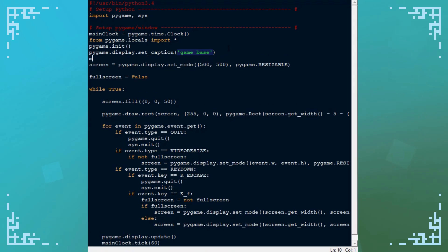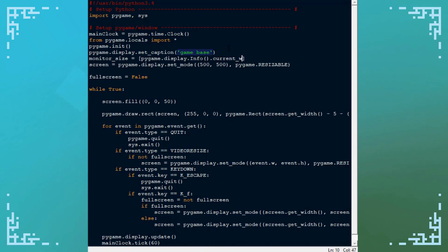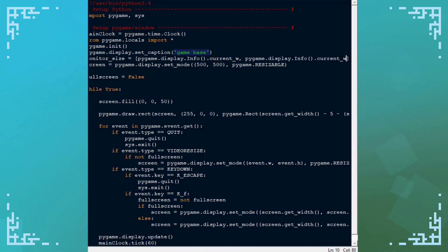You need to actually get the monitor size before you create the display in the first place. So I'm going to create a monitor size variable here. It's going to be a list with two values. The first value is going to be pygame.display.info.current_w. That is the width of the display. I'll copy and paste this and switch this to h so that's the height of the display.